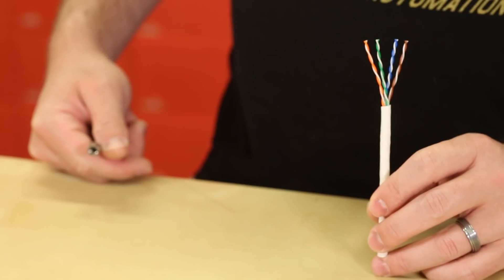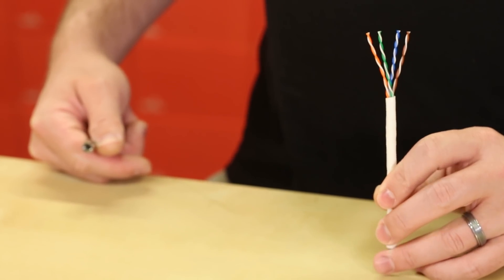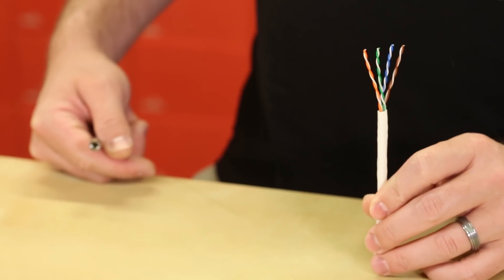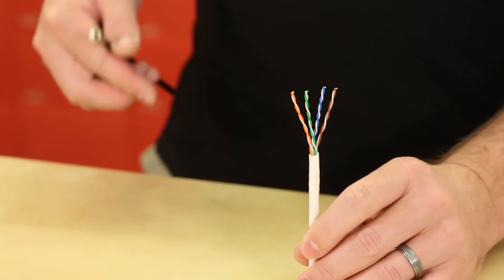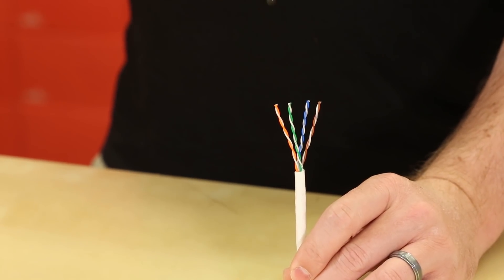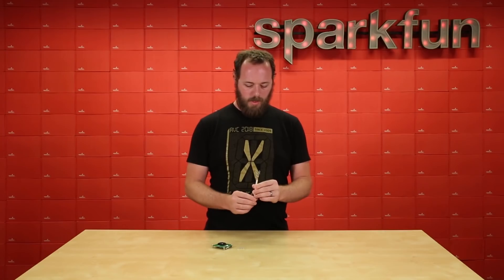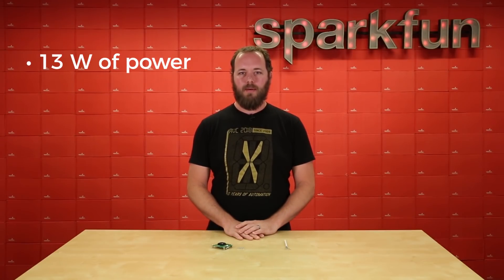The specification has positive and negative of DC 48 volts traveling over two pairs of the Ethernet cable, and that can deliver a total of 13 watts of power to the device.